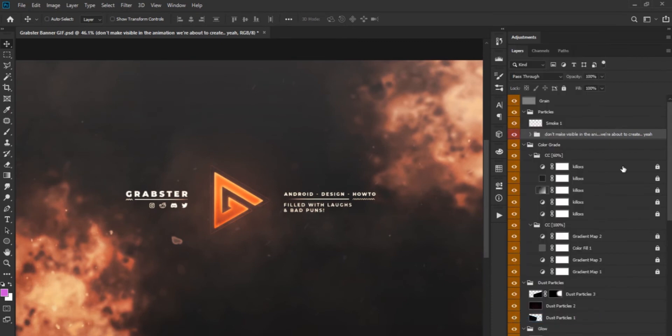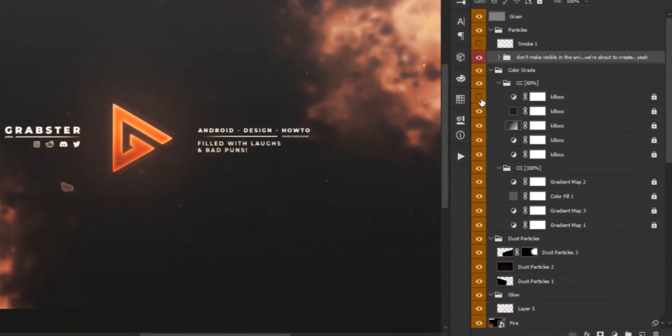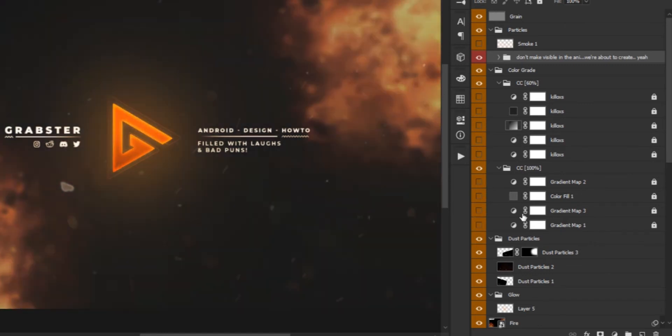Also while you're disabling layers, disable individual layers instead of groups. We're going to be animating these layers and it'll make more sense later.